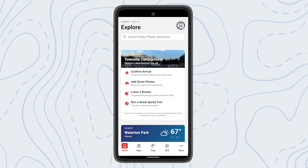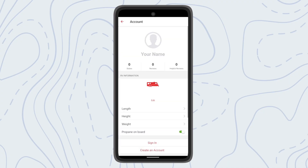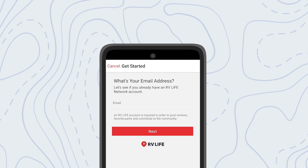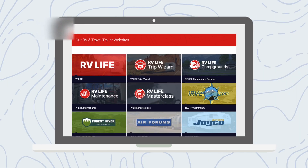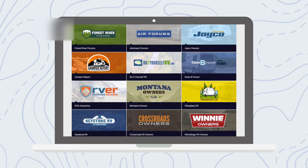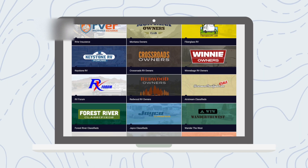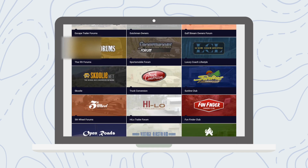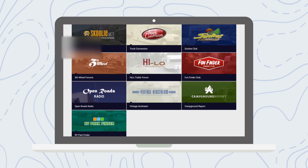Once you've downloaded the app you'll need to log in using your RV Life username and password. Your login information here will be the same as your login for any of our sites within the RV Life network. This means that if you've recently changed your password for one of these sites it will also apply to the RV Life app.